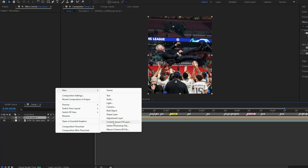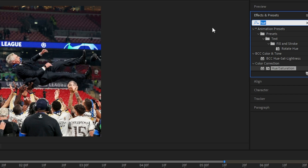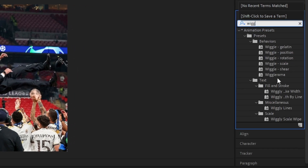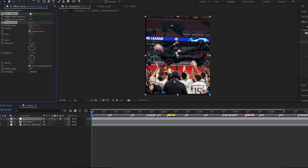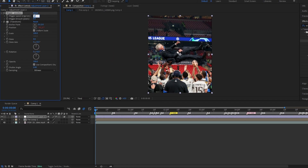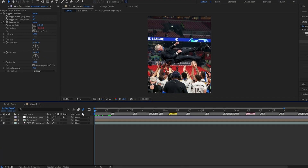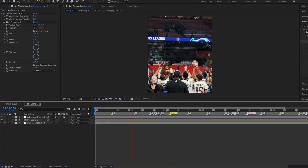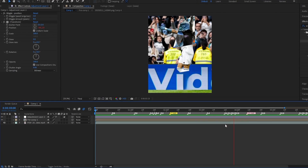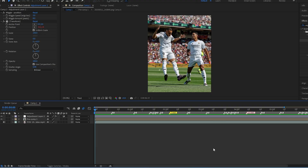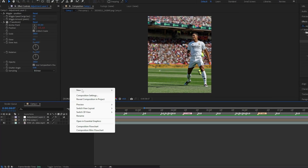Create an adjustment layer and add the wiggle effect. Last step: add CC effect.